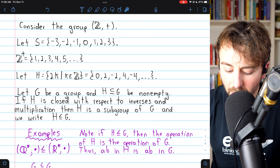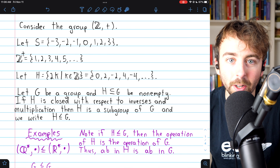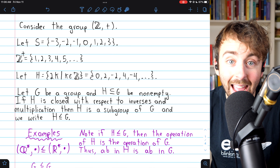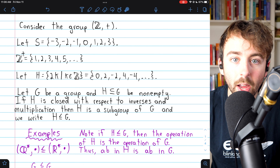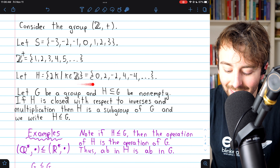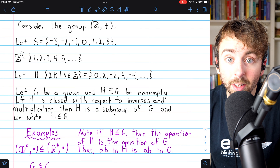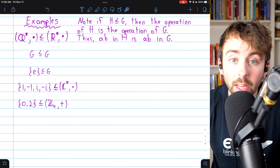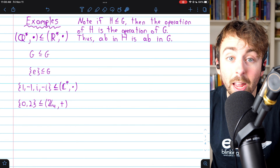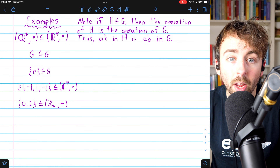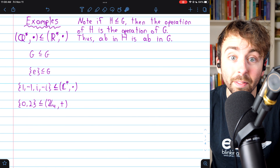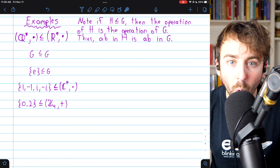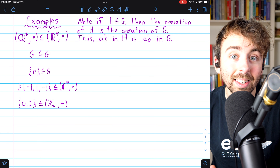So subgroups are in fact groups, but we don't have to explicitly require all those group properties in the definition. Going back to our three examples, H is the only subset of the additive integers that had both properties — closed with respect to inverses and closed under the operation. Also note: if H is a subgroup of G, H inherits the operation from G. The operation on H is the same as in G, so it doesn't make sense to let H have whatever operation it wants.